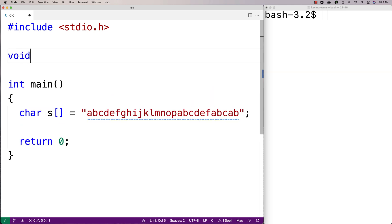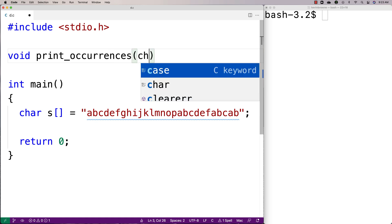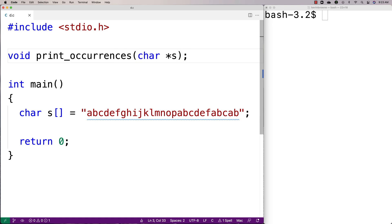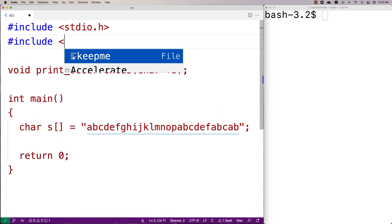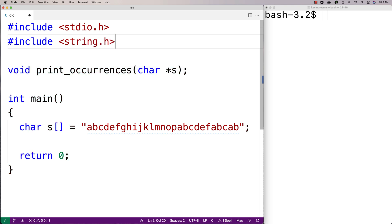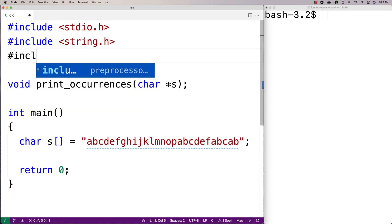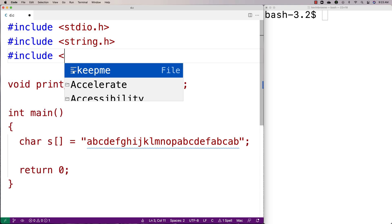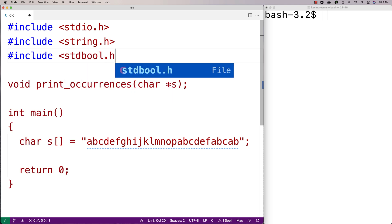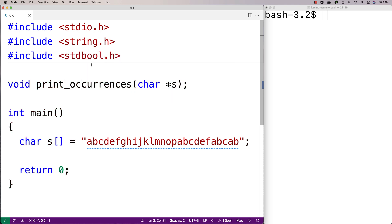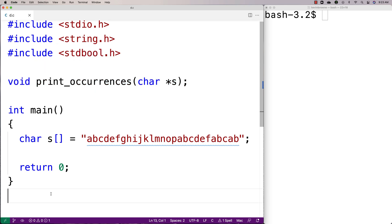We'll say here void print_occurrences and the function will accept a string as an argument. We're going to include the string.h library because that includes the string length function strlen, which is going to be helpful. We'll also include stdbool.h because that allows us to make boolean variable types that store true and false values, and that's also going to be helpful when we go to solve this problem.